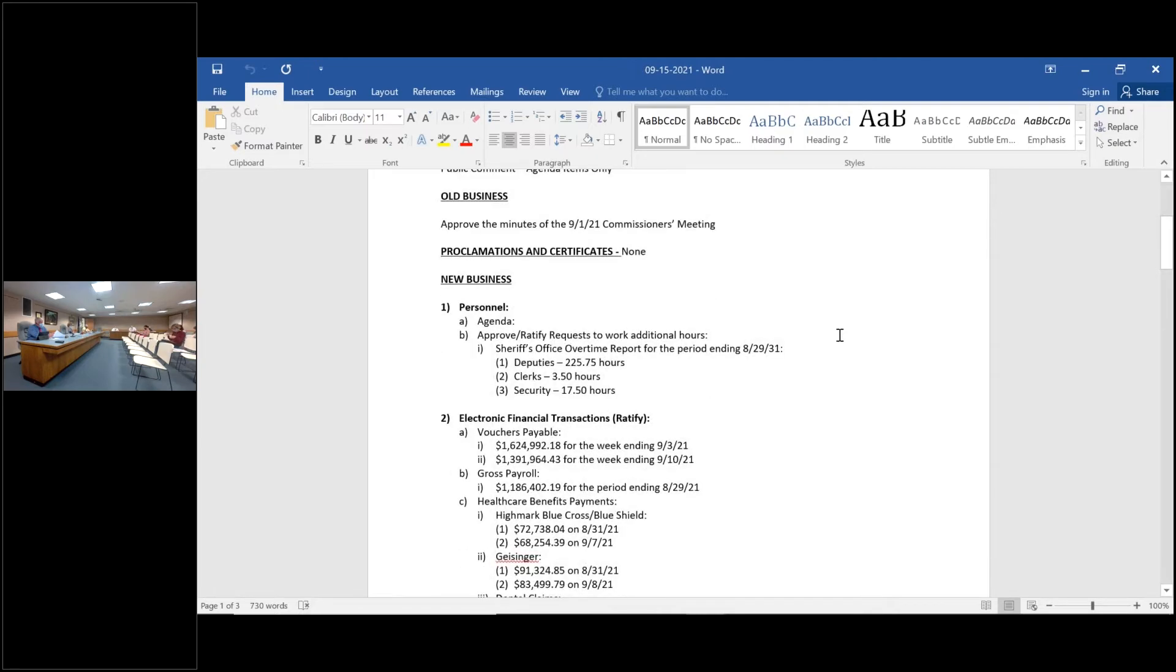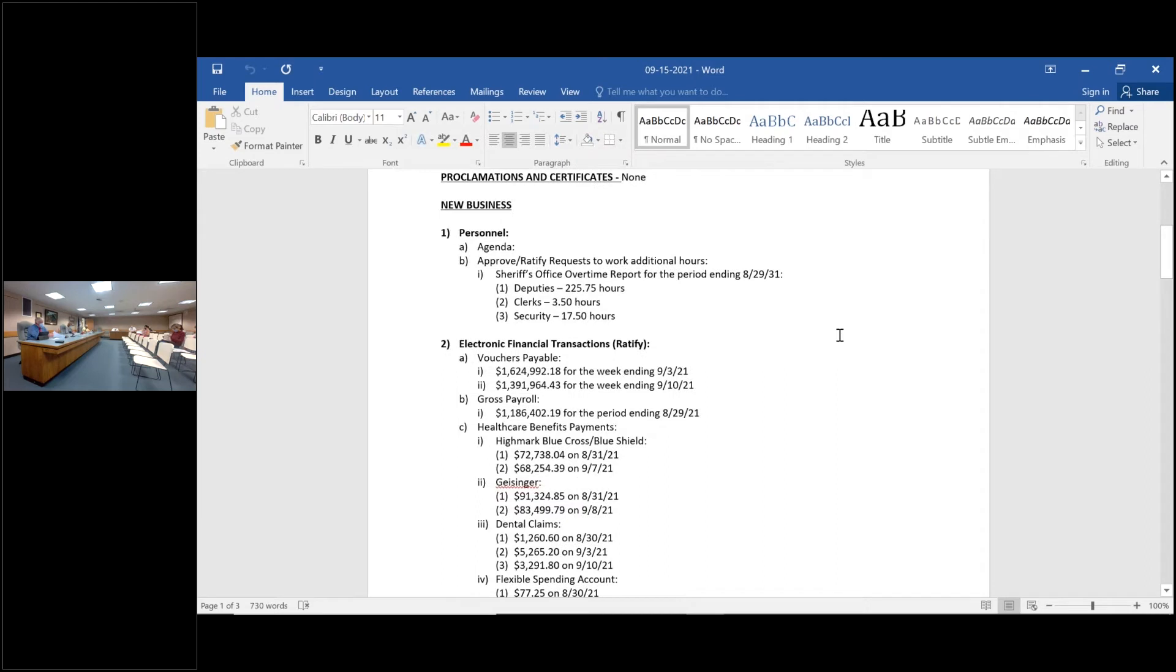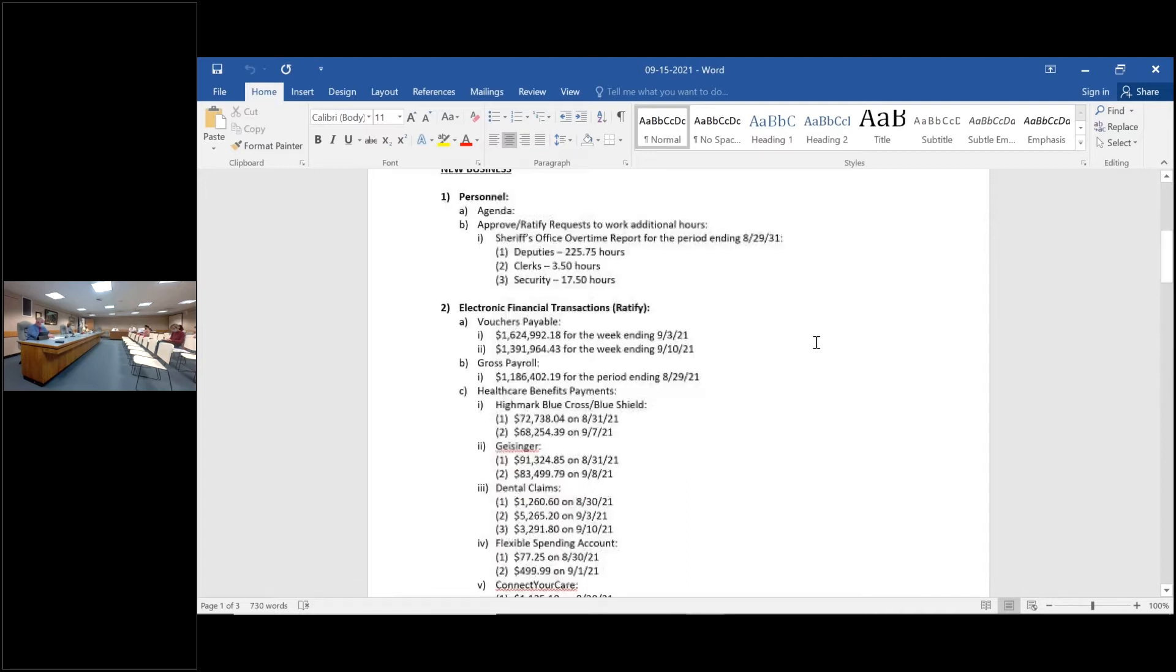Motion to approve the actions listed in number one, our personnel items A and B. I'll make that motion. Second. First and second, any questions or discussion? Hearing none, all in favor, aye.